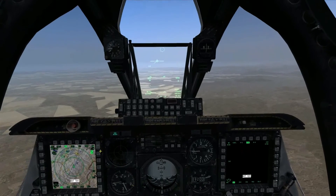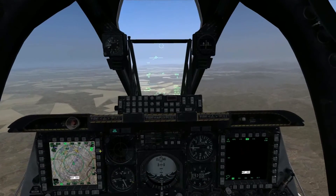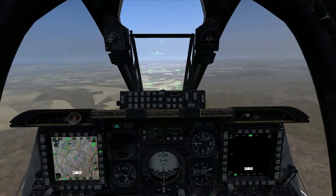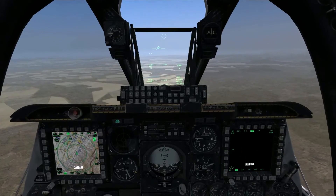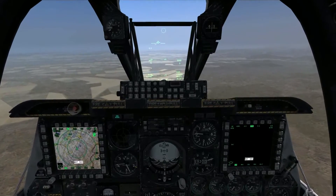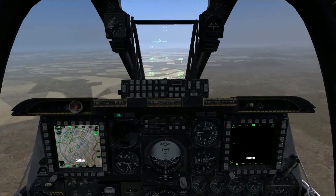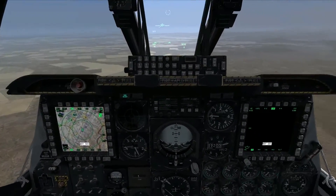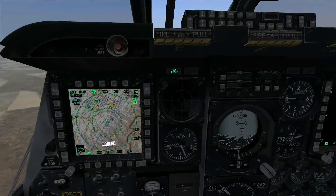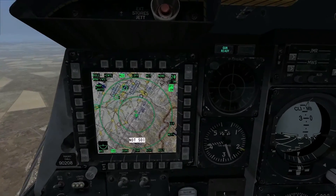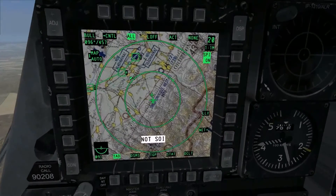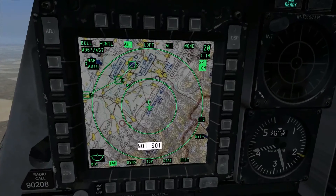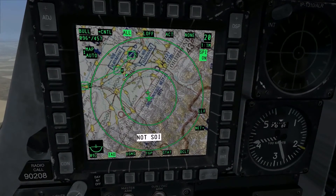Hello everybody. Today we're going to go over the second video in our basic sensor explanations tutorials. We're going to cover the TAD and its symbology. The TAD is our moving map display down here. Let's zoom in on it and I will pause the track IR.